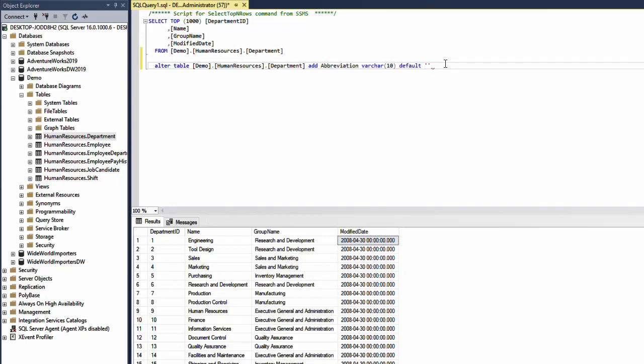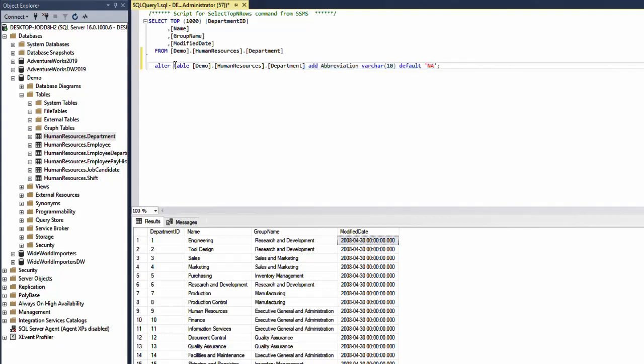For example NA. This is going to be the default value for this column abbreviation. Now let's run this and see what it's going to do.